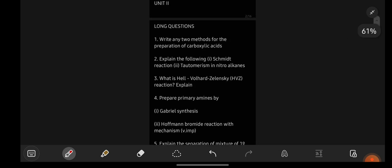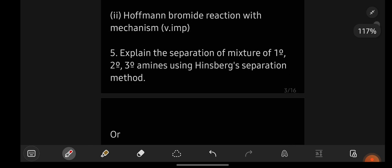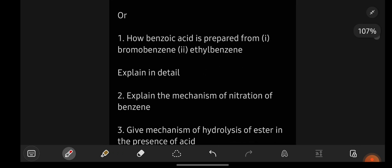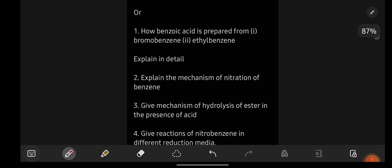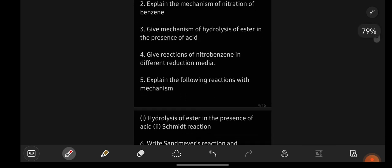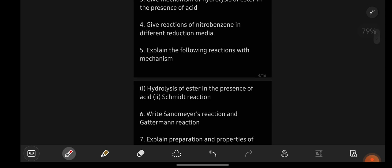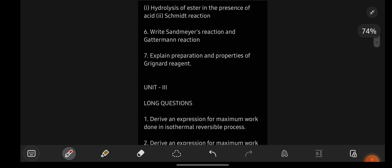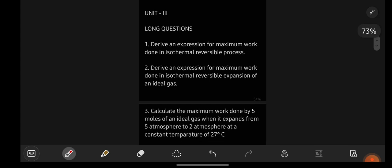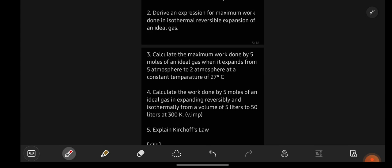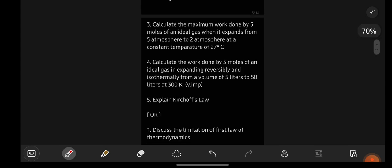These are the questions from unit number two which you can see on the screen. I hope your exam preparation is going well. Don't worry at all, don't be scared by seeing these questions — don't think they are difficult or that you can't complete the syllabus in very less time. I have already prepared easy, simple, and clear-to-understand notes for each and every subject, not only chemistry.